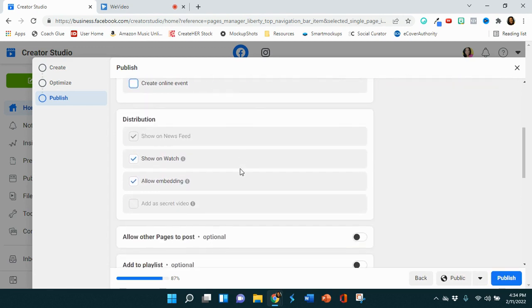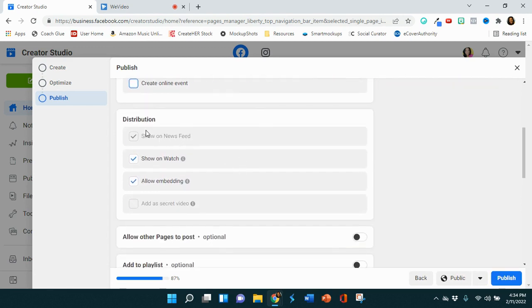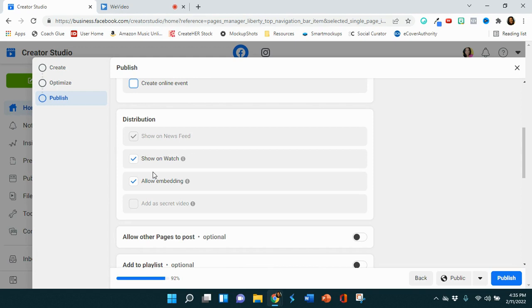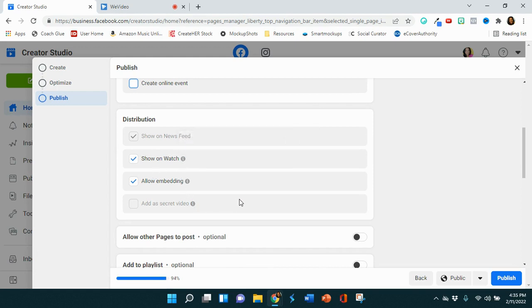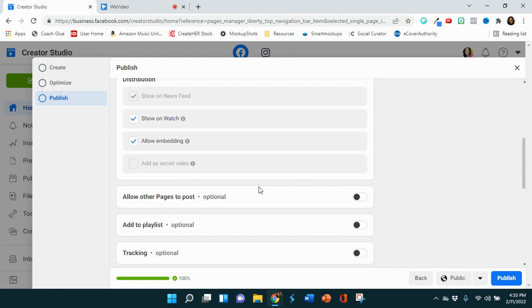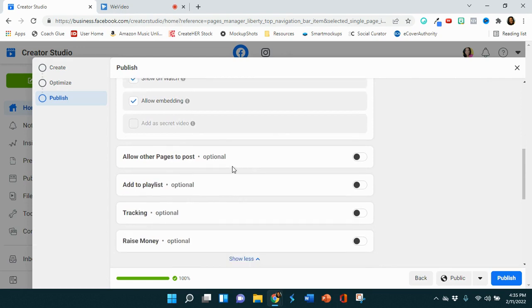And then I want it to definitely be shown on the news feed, which is automatically checked. I want it to also show up on watch TV. You can check this for more information. And then I want it to also be allowed to be embedded. Maybe I can embed it on my blog post or somebody else can embed it on their blog post. It's up to you. You can leave this unchecked if you don't want that option.